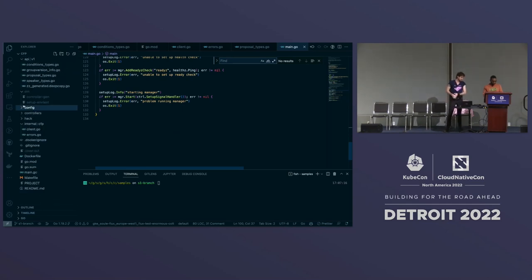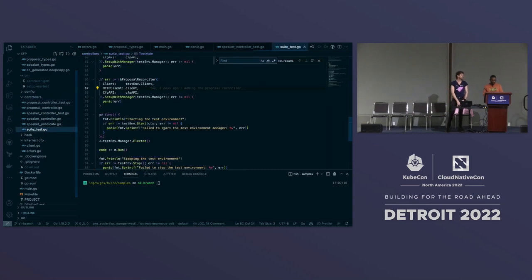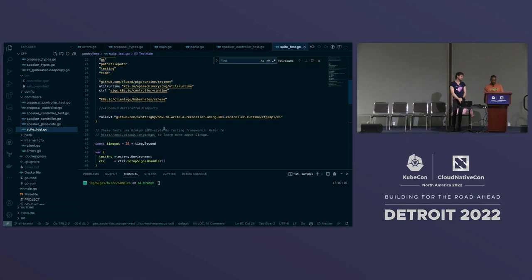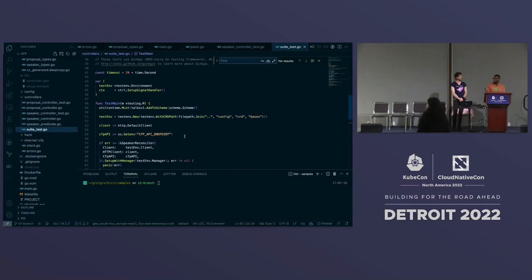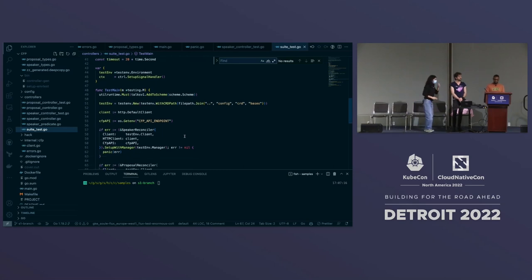At the end of the reconcile function, if it returns a failure, the controller manager will queue the object again for reconciliation after a backoff. If there's no failure, it's up to us to set whether we want to requeue — we can do that through the result, which has a 'Requeue' boolean and a 'RequeueAfter' duration. We use the Flux SDK here because it has many patterns learned through building Flux controllers — things like working with conditions. The package is semantically written so the statements tell you what they're doing.